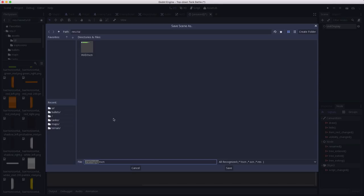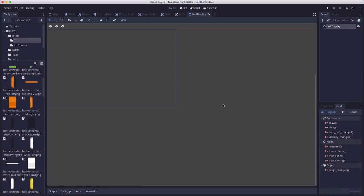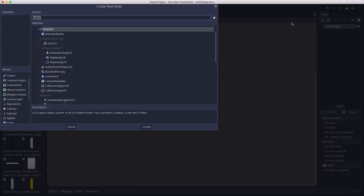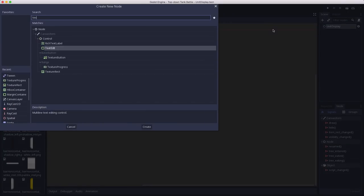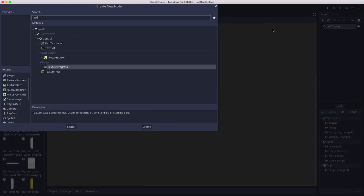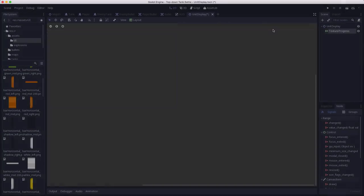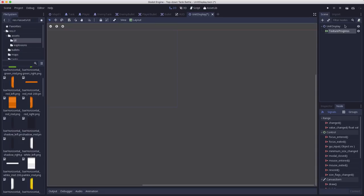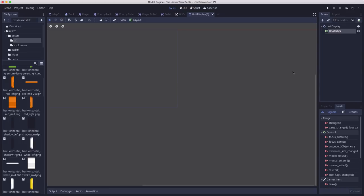I don't really know yet what other things we might have these units display, like maybe they have invulnerability or special powers. But one thing we know that they are going to have is a health bar. So we're going to add a texture progress here to be their health bar. And this will work pretty similarly to how we did it on the player, it's just that this is going to follow them around instead.